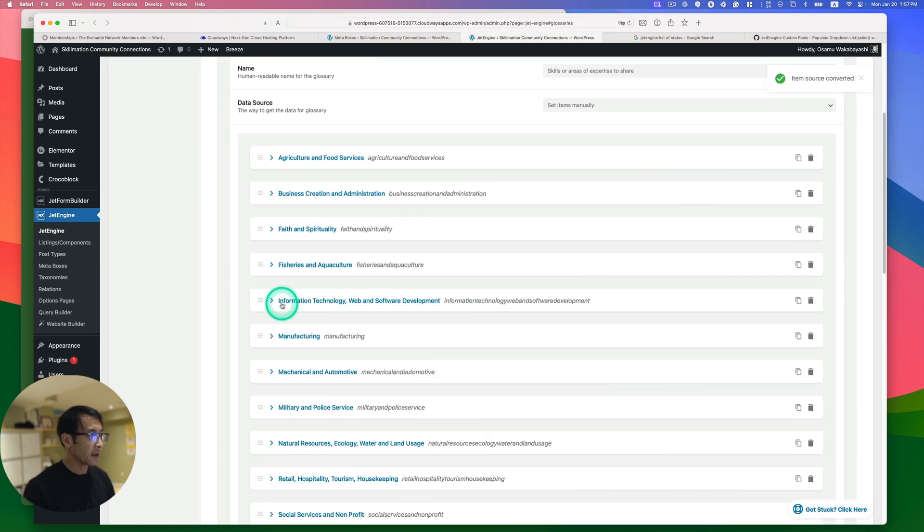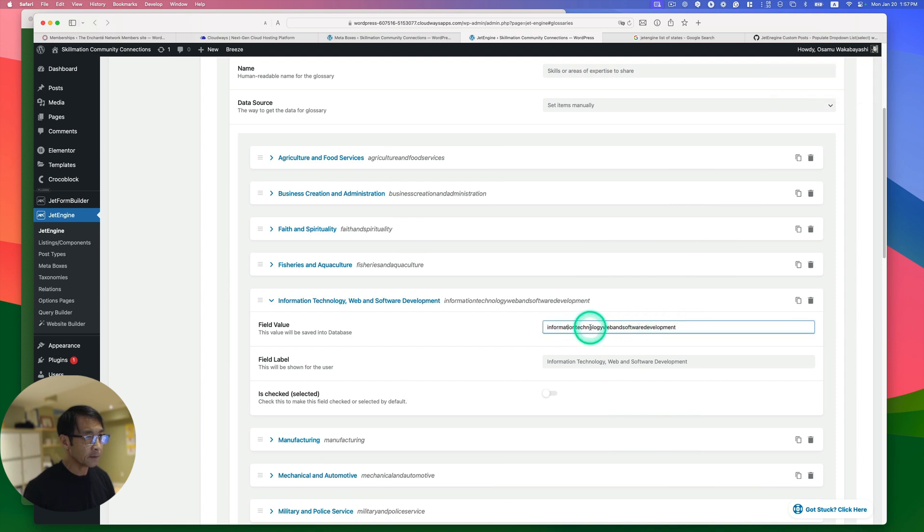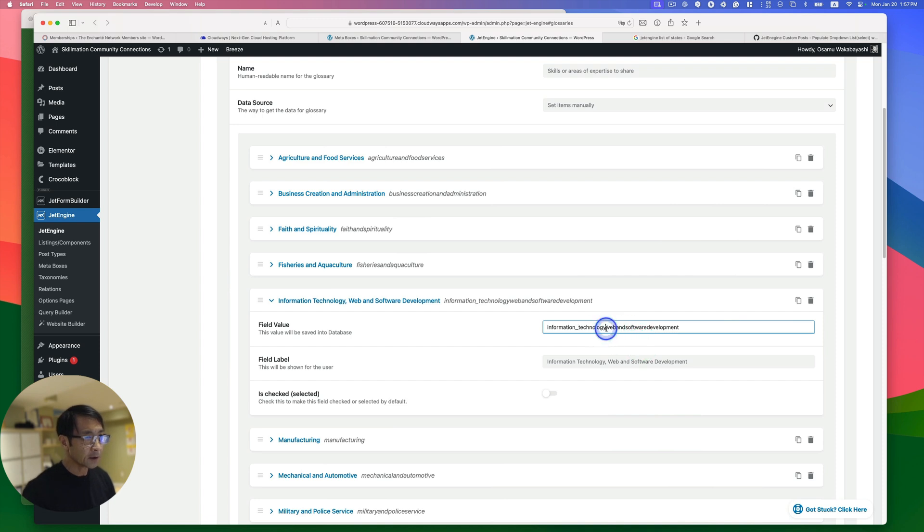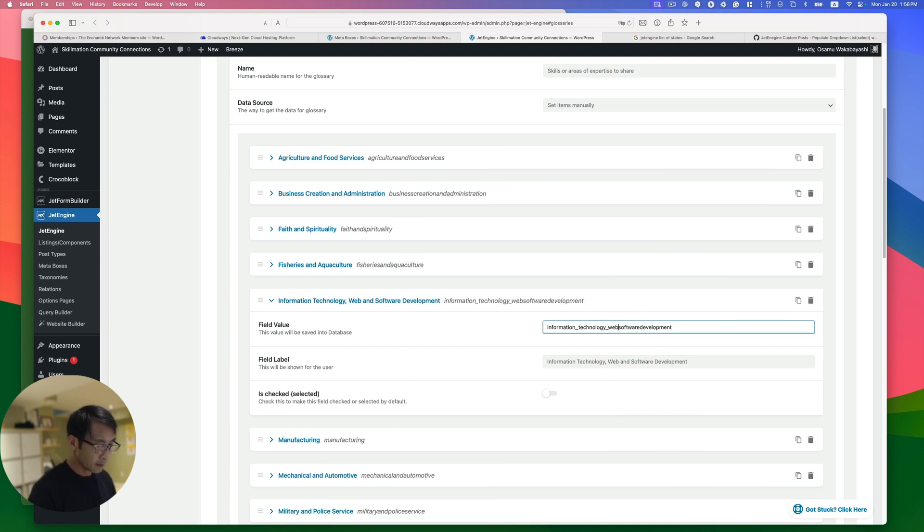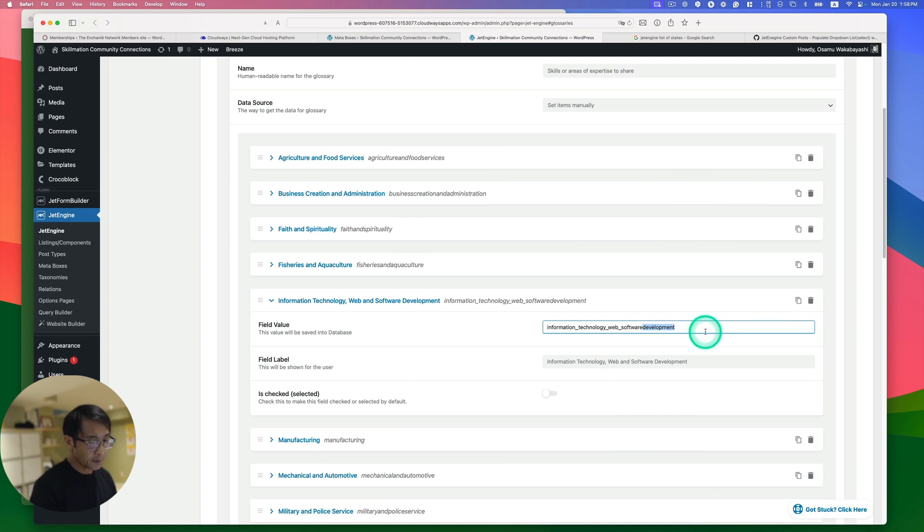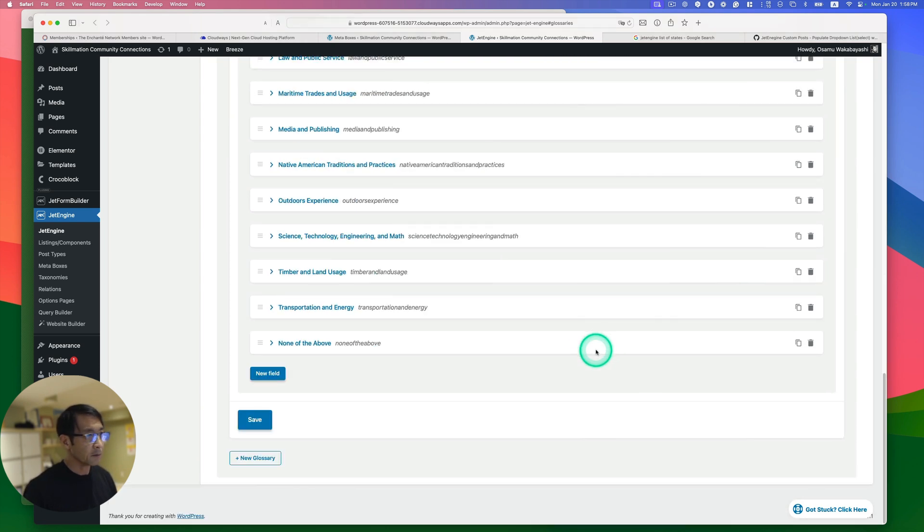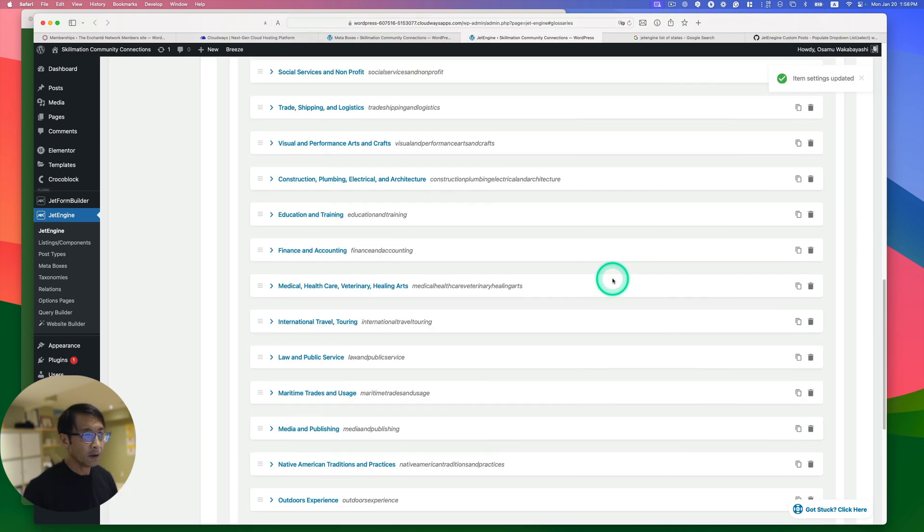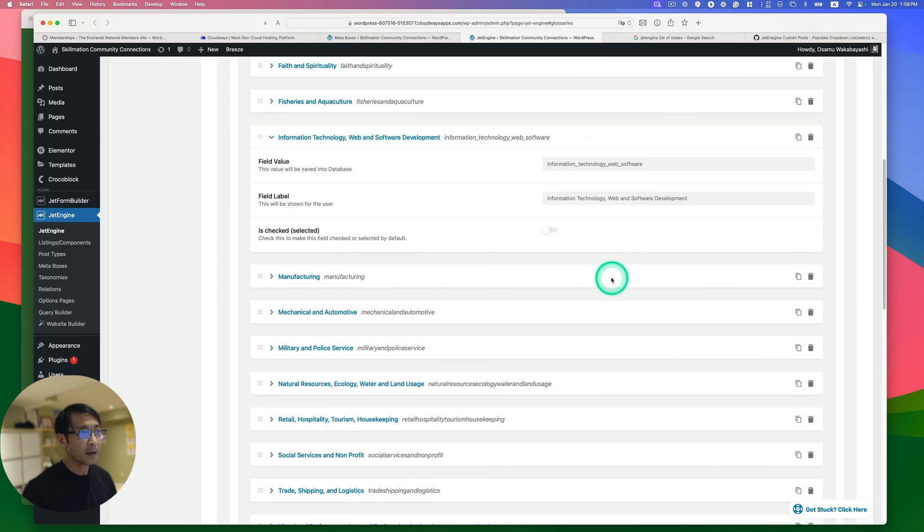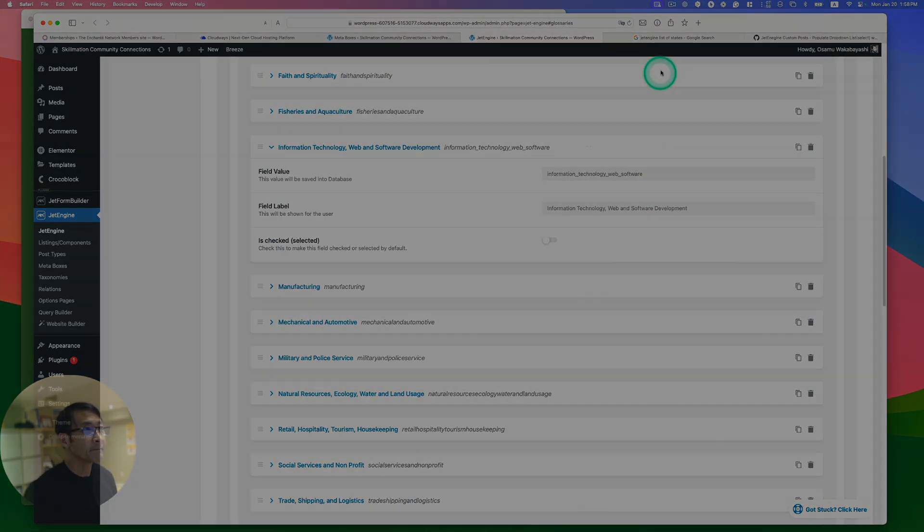Definitely, if only I'd like to shorten this, it's kind of difficult. But I can do that manually. No problem. Something like this. Technology, web software development. You know, like that. Yeah, I can easily do that. So this is great. Yeah, I hope this helps for you guys as well.